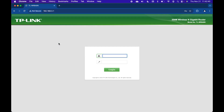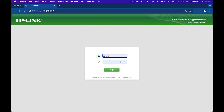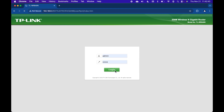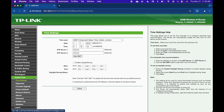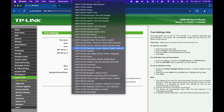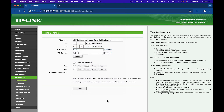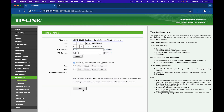Go to your router settings page and log in, then go to System Tools and Time Settings, select the time zone, and then click Save.